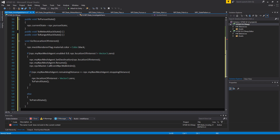Now I'll write void GoToLocationOfInterest. Set npc.meshRendererFlag.material.color equal to Color.black. If npc.myNavMeshAgent.enabled and npc.locationOfInterest is not equal to Vector3.zero, then npc.myNavMeshAgent.SetDestination(npc.locationOfInterest), npc.myNavMeshAgent.Resume(), and call npc.npcMaster.CallEventNpcWalkAnim. If npc.myNavMeshAgent.remainingDistance is less than or equal to stoppingDistance, then set locationOfInterest to Vector3.zero and call ToPatrolState.